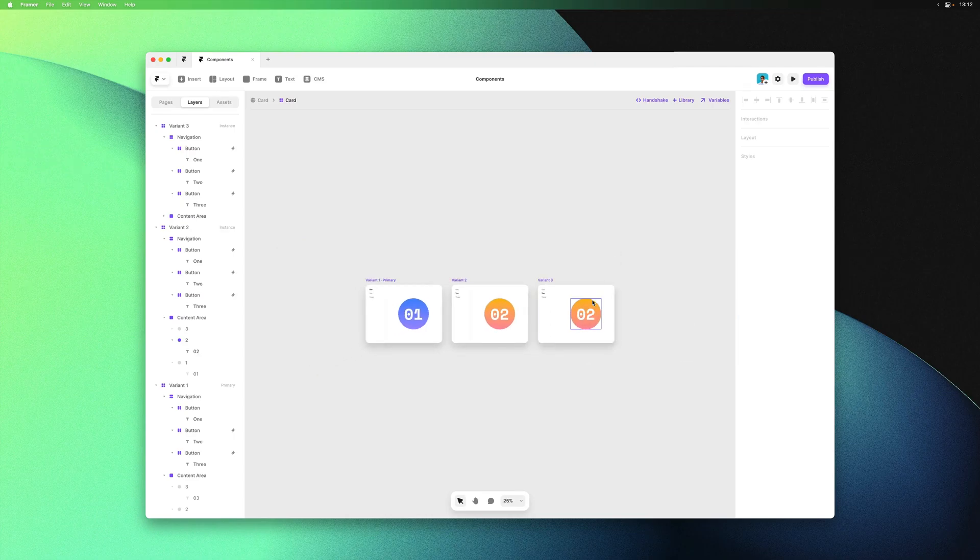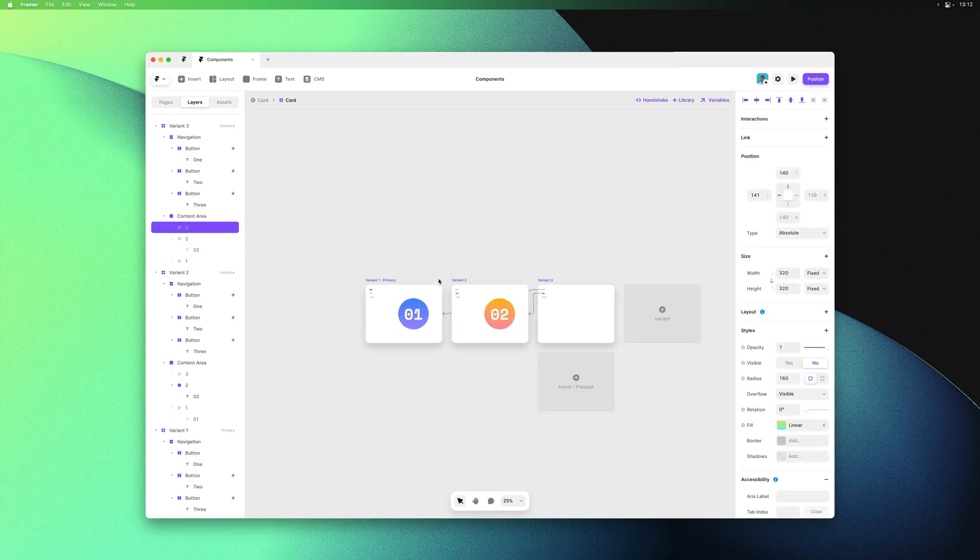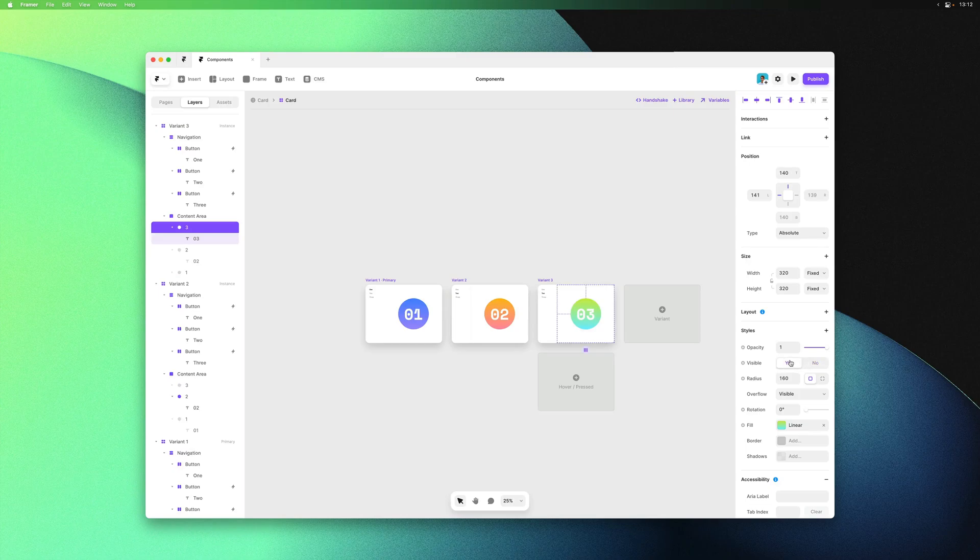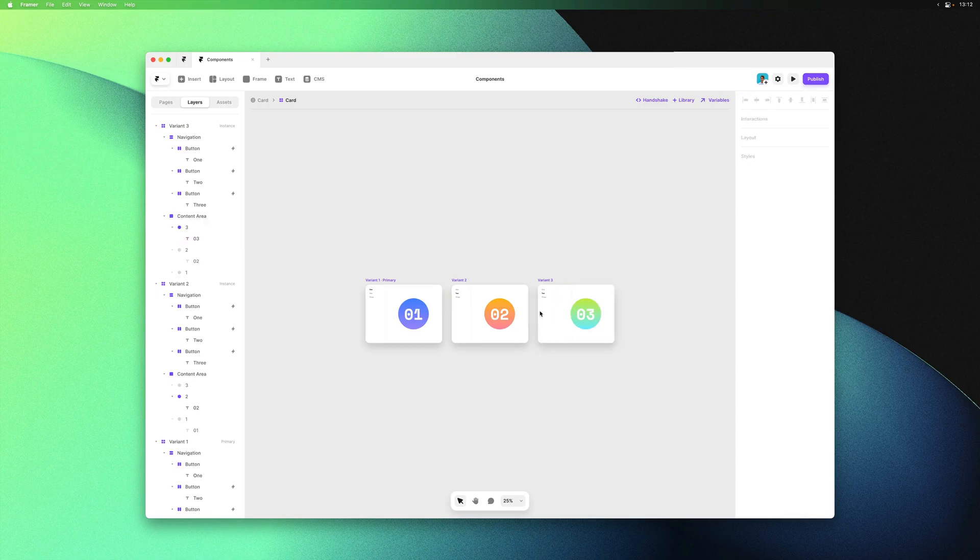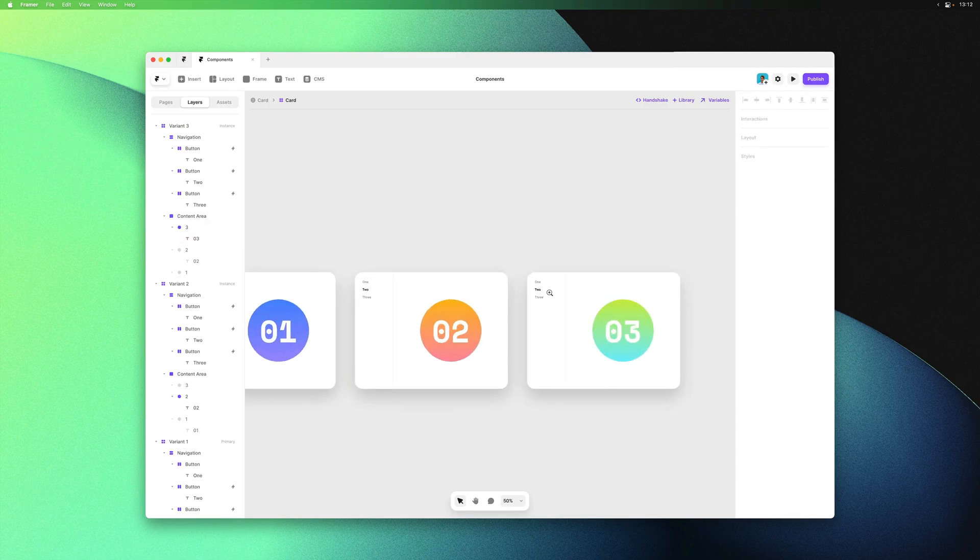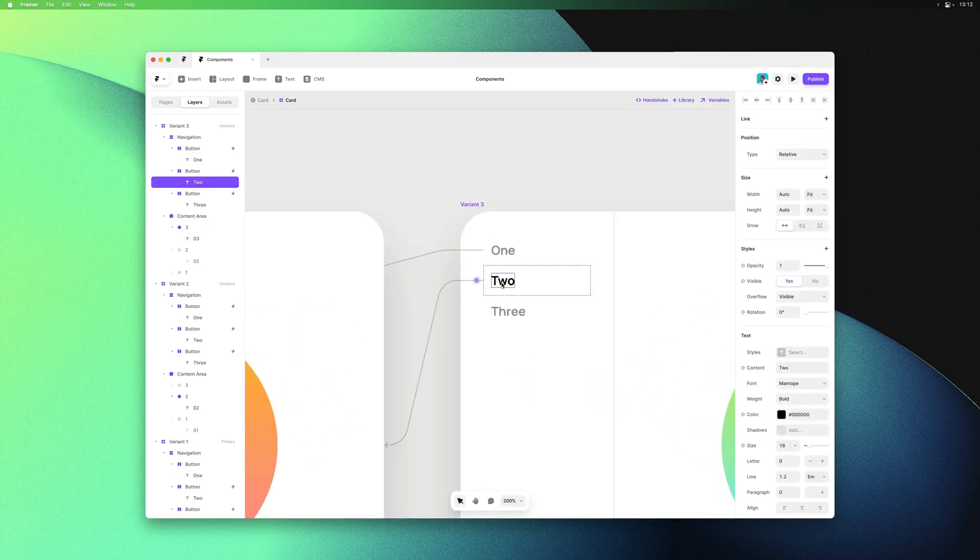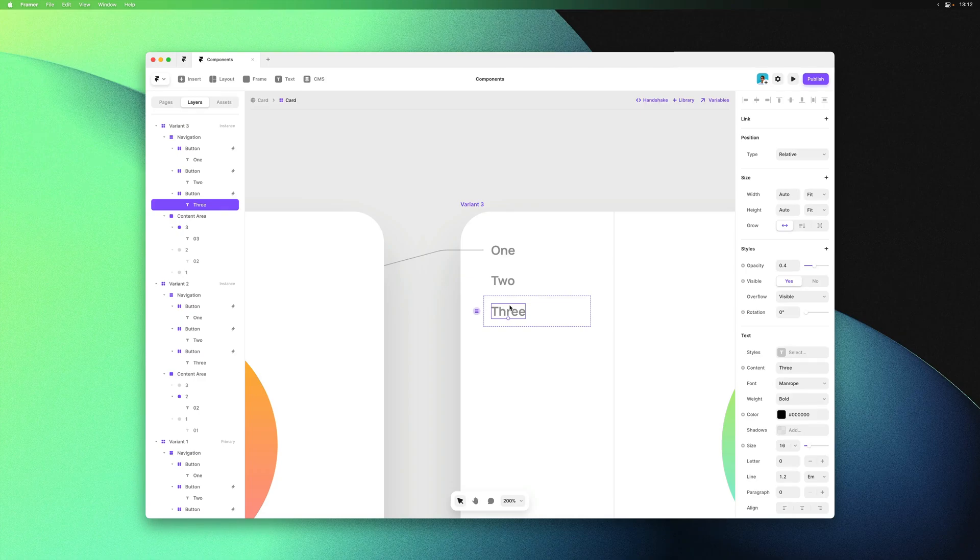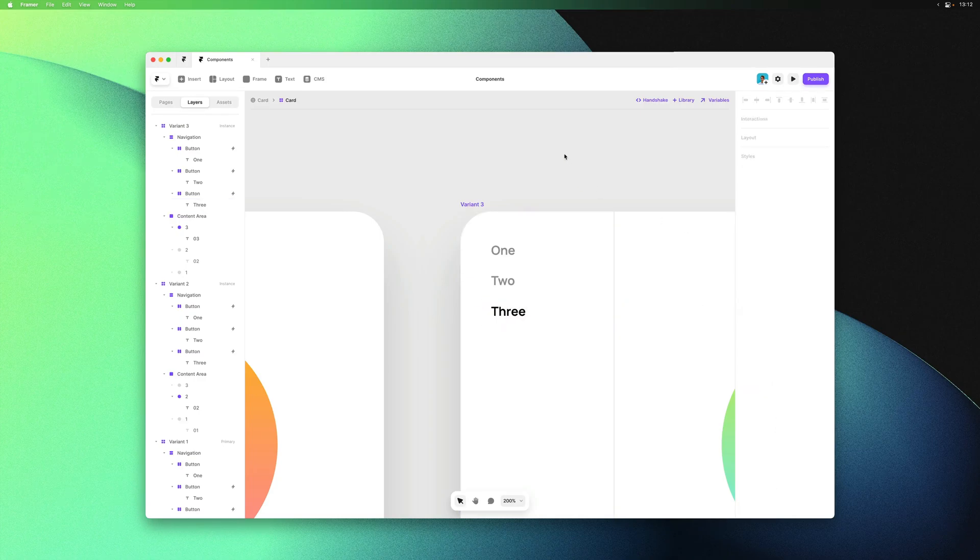All that's left is to swap out these elements again using the visible property, then changing the opacity of our text layers to reflect the active item. That should do the trick.